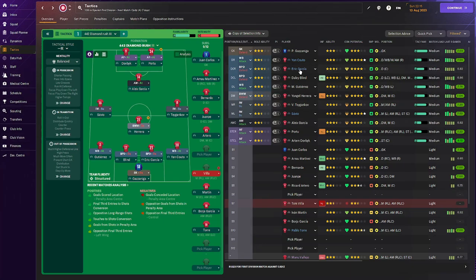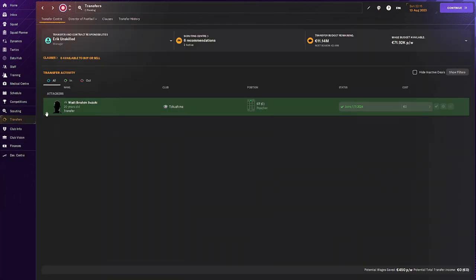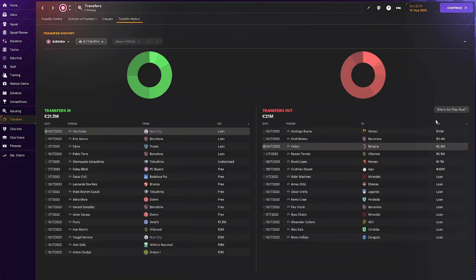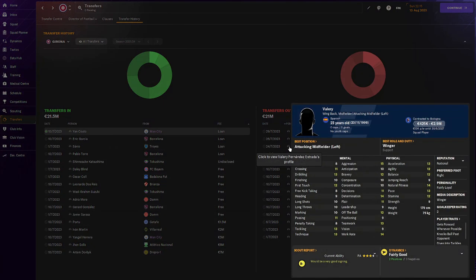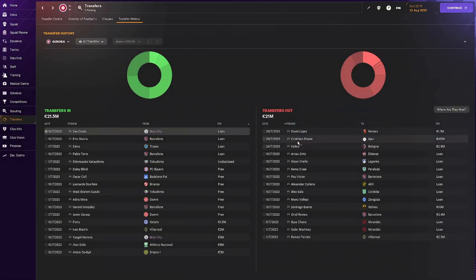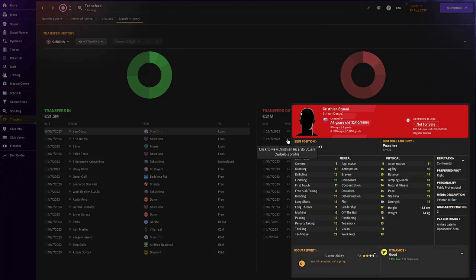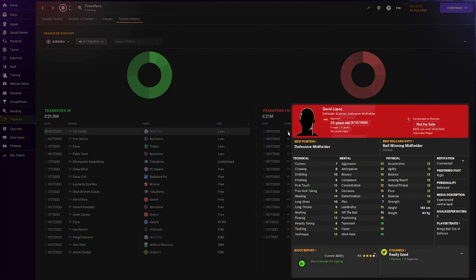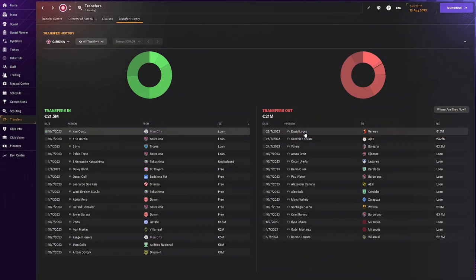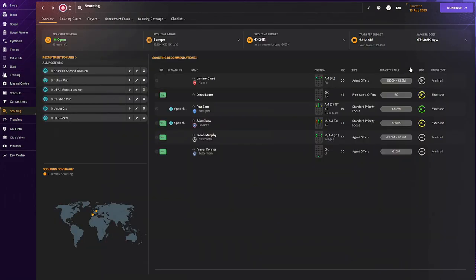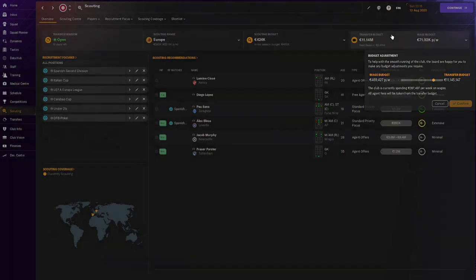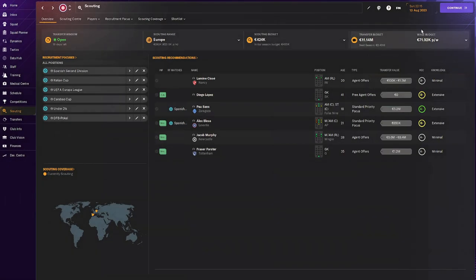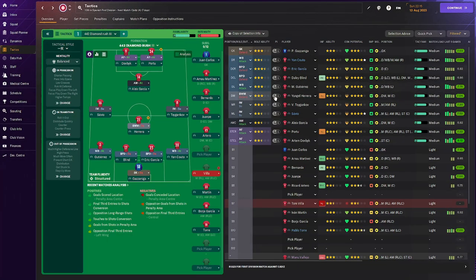What I wanted to show you is we aren't even at the end of the transfer window, but I already made two big sales. Three actually. If we go right here, I have sold three players. Valery for 2.9. He wasn't really going to be a starter for us, so I just sold him off. Stuani wasn't on very high wages. Wasn't even a starter for us. So I sold him off as well. And David Lopez wasn't a starter for us, so I sold him off. Why did I sell off these two players? Because they had big wages. And we now have more money left in our transfer budget and in our wage budget to buy in some replacements if we want to.